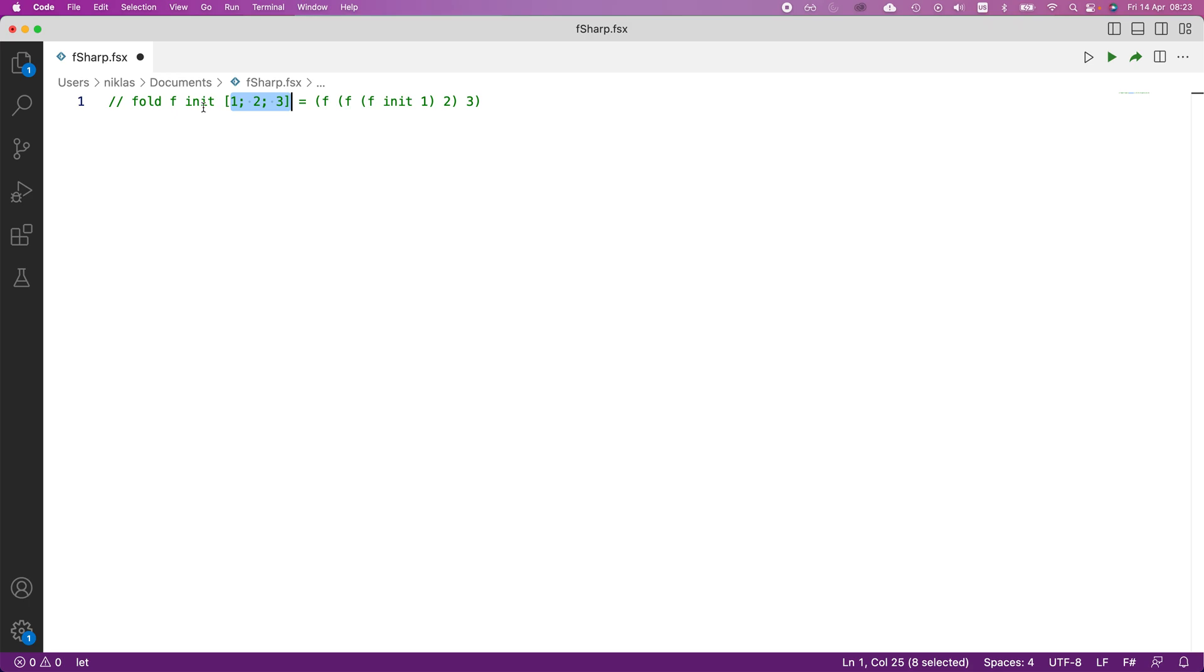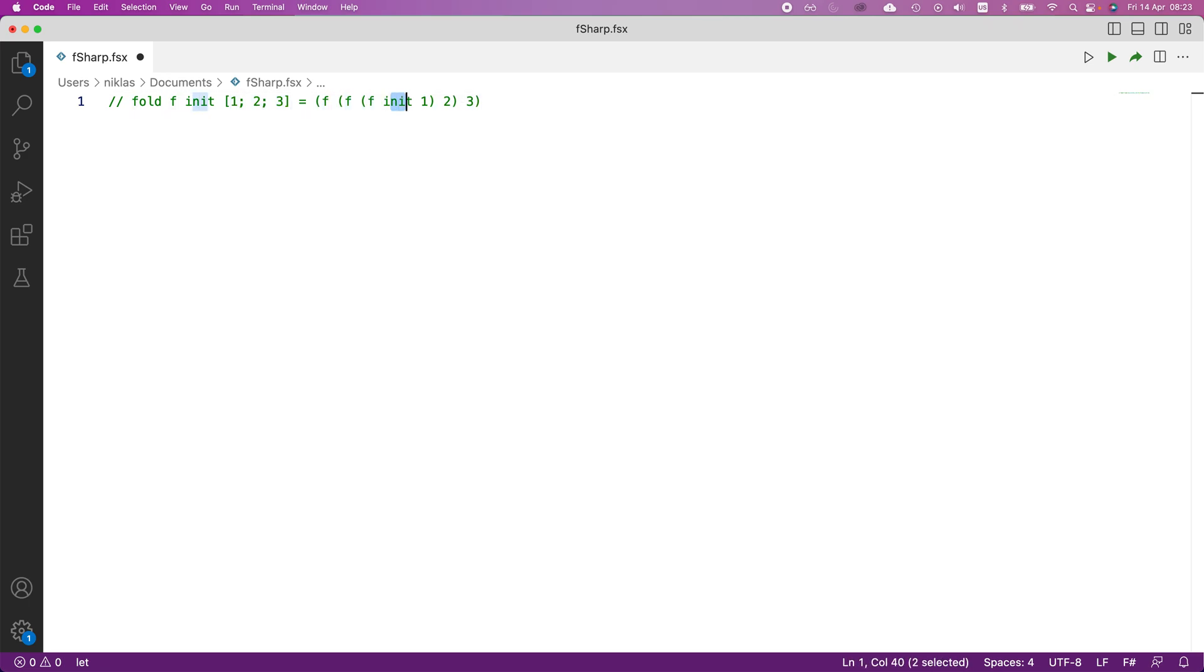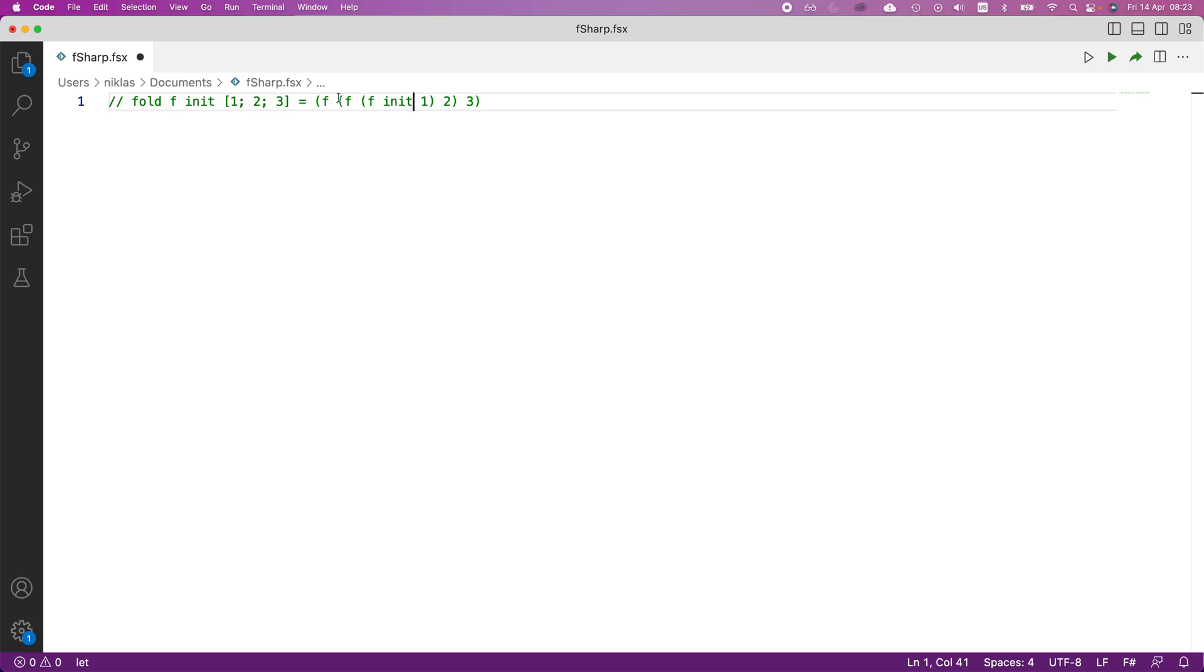For this example, what this expression transforms into is the following. So it calls the function f on the initial value and the value one. So we can see that the function f should be a function of two parameters. So it calls it on initial and on one first. Once it does that, this evaluates to a new value. And then we call f again on this value that we got last time and the second value of the array, or of the list.